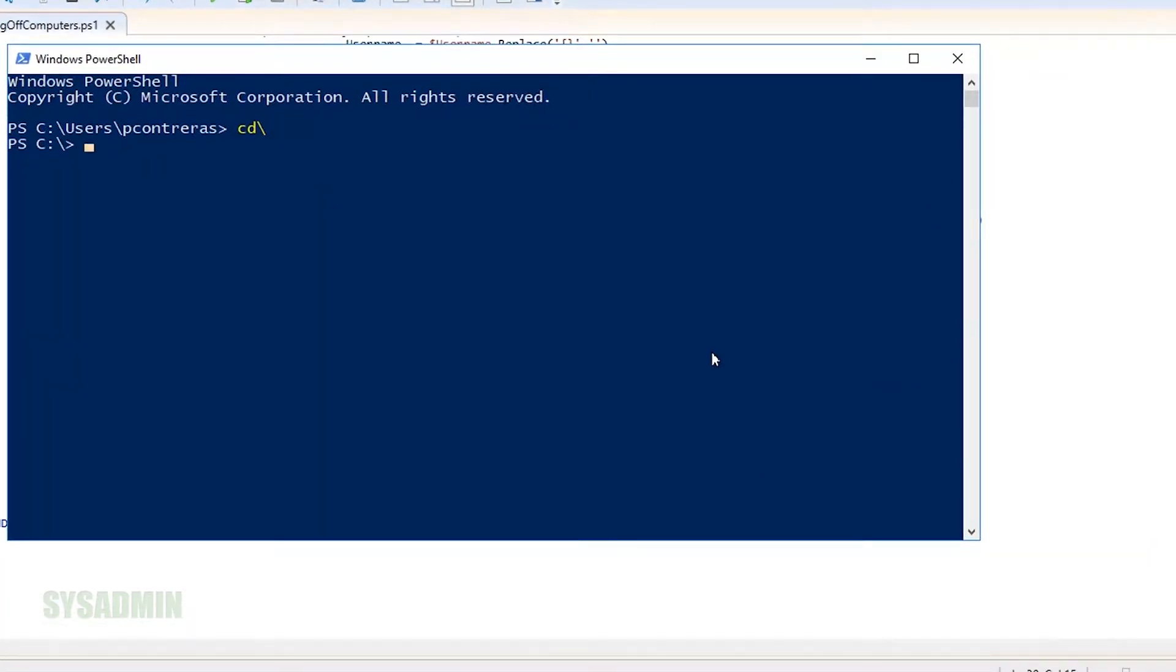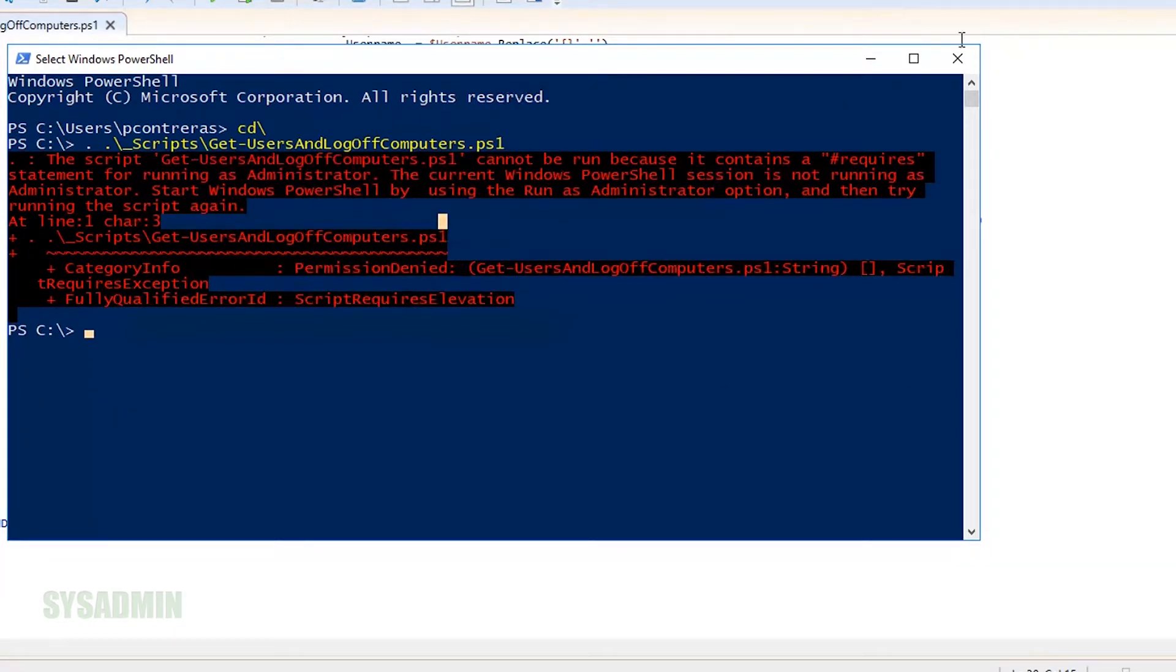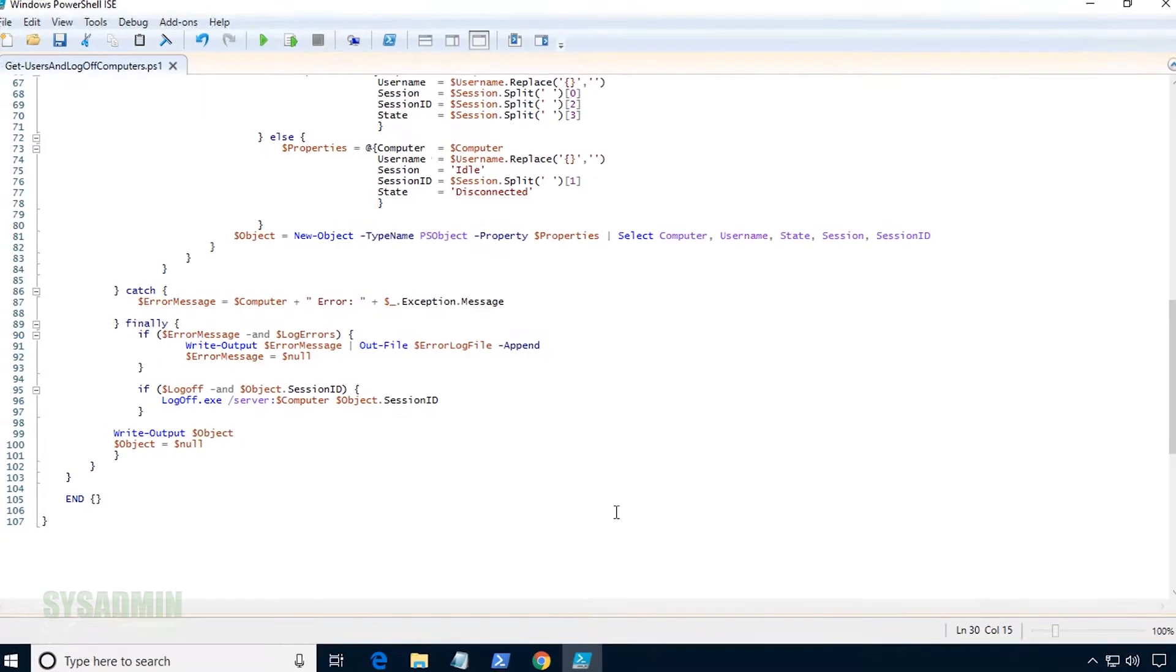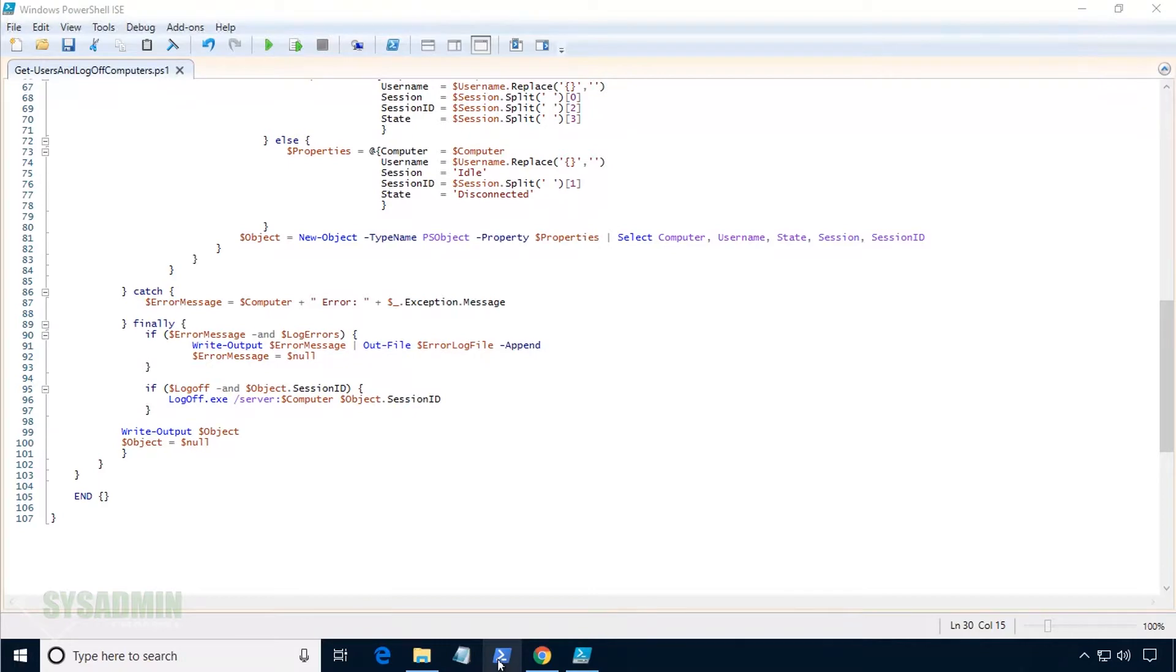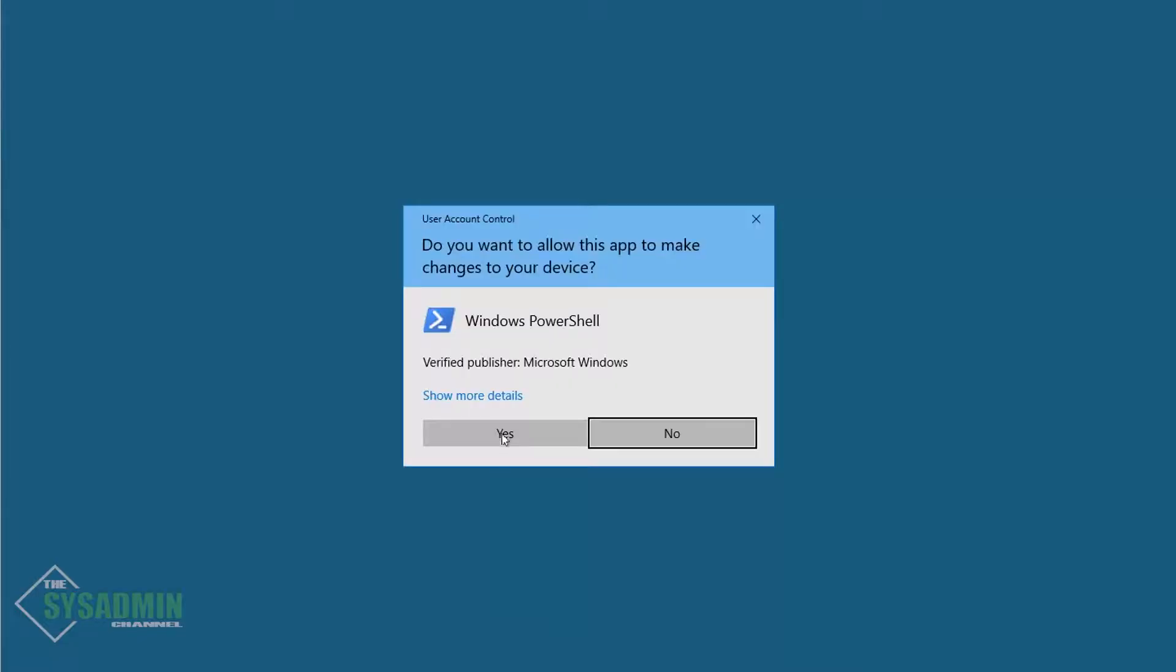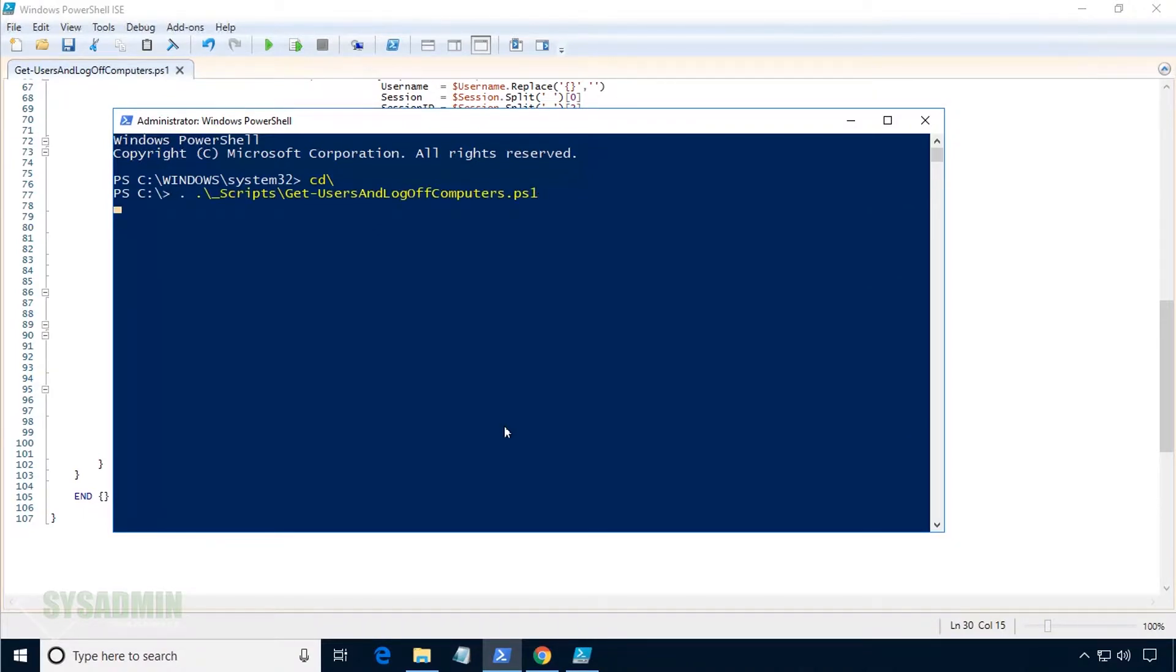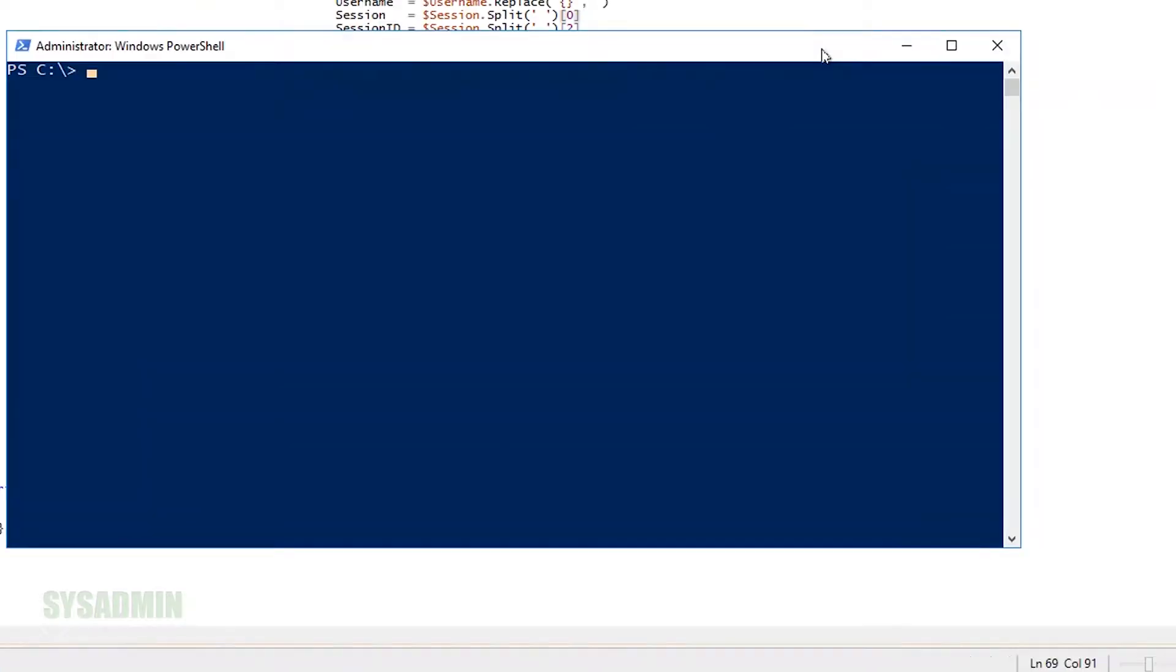So enough with the overview of the script. Let's go ahead and open up PowerShell and dot-source the function. As I mentioned before, the script does require administrative privileges, so it will not work. So let's close that, open up PowerShell as an administrator, and dot-source the function once again, and we should be in the clear. That loaded up just as expected, so we'll continue on.